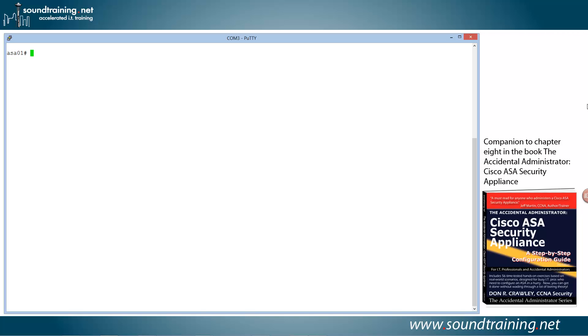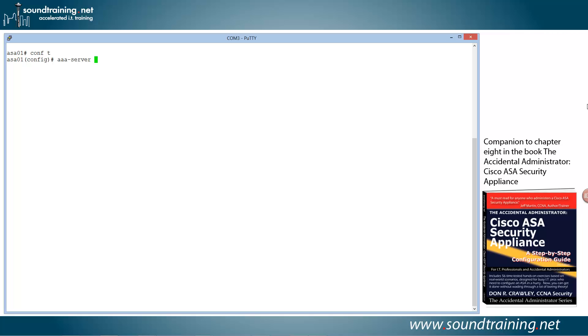Now, you can see we're logged on to the ASA in its console in privilege mode, and we need to get to global configuration mode, so we'll use the configure terminal command abbreviating it, conf space T. And now we're in global configuration mode. We need to configure our AAA server group, so we're going to use the command AAA-server. Then we need to create a name for the server group, and I like to use names that are descriptive that I can see in a configuration immediately and know what they're all about. So I like to put them in all caps and use a descriptive name. We're going to make this one RADIUS servers.